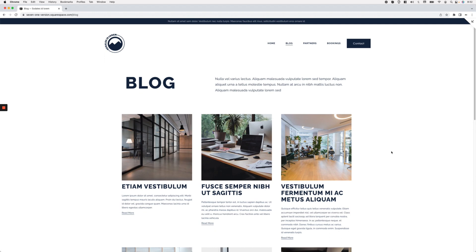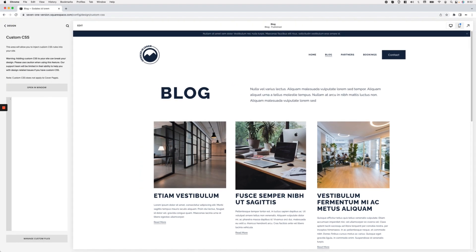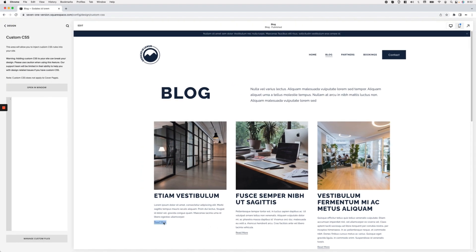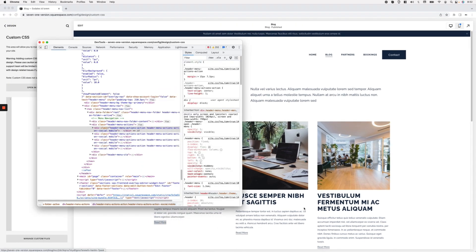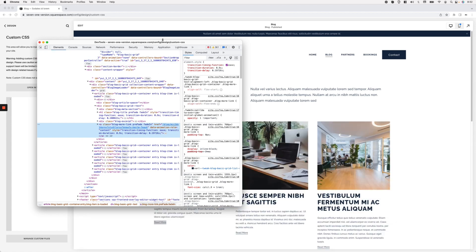Here I have my blog page in 7.1 and I have a couple of blog posts with the read more link showing. Let's go ahead and get started by styling this read more link a little bit, because right now it just sort of blends in with the excerpt text. I'm going to open this up and take a look at how we can target the read more links inside this page.